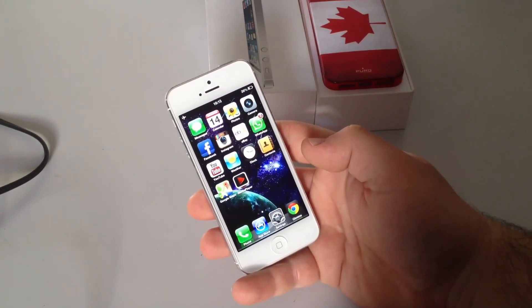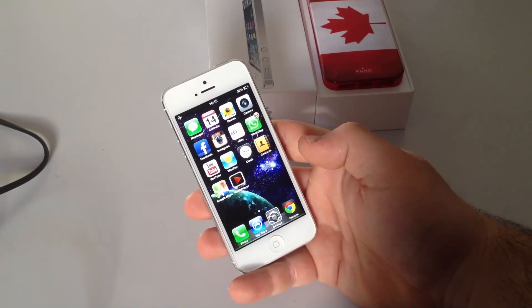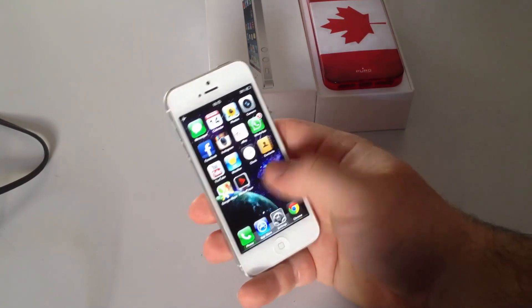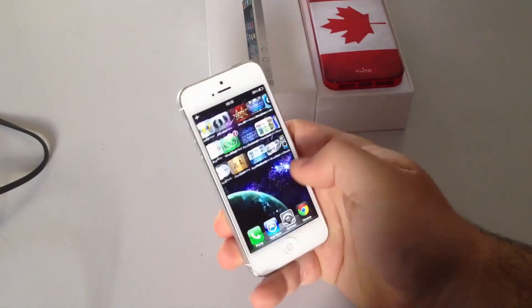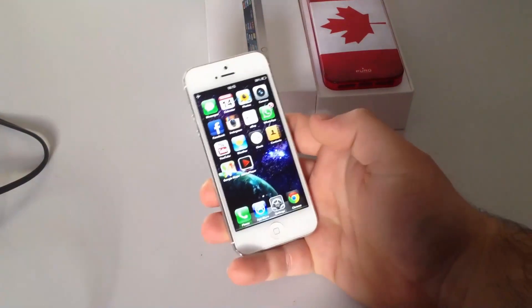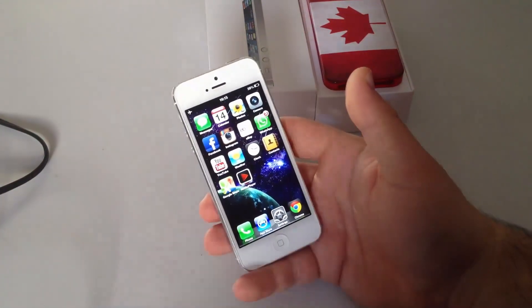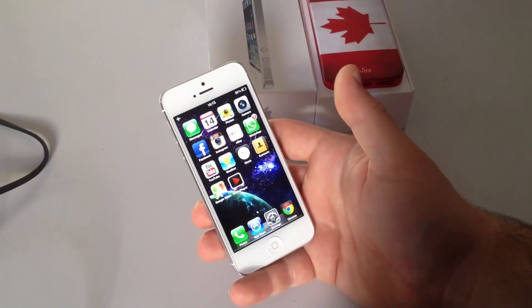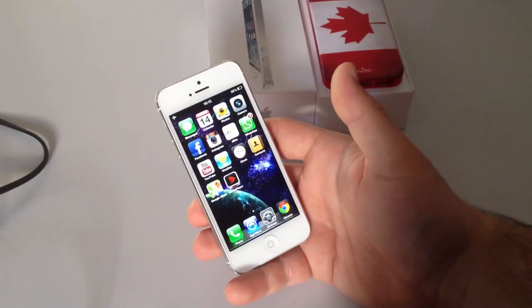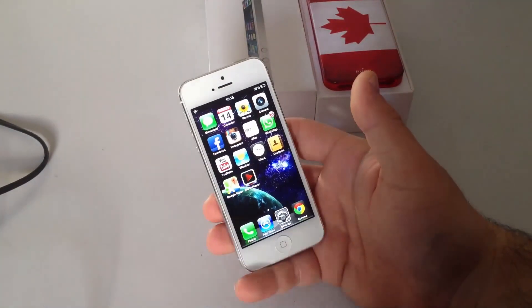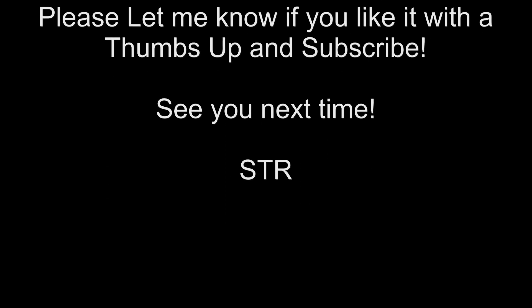Guys, choose wisely — go to a store and try both phones to get an overall idea about iOS and Android. If you liked the video, rate it, like it, and subscribe — it really helps the channel. See you next time with another review. Thank you.